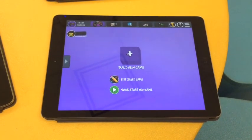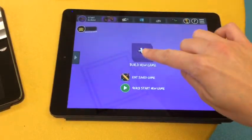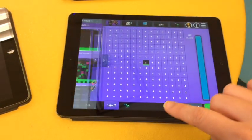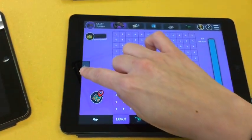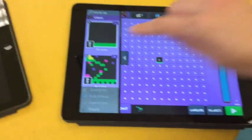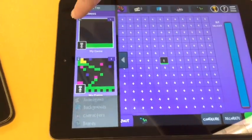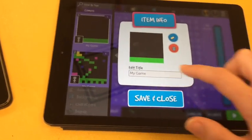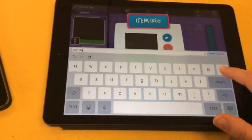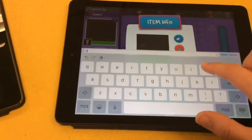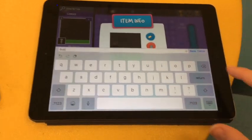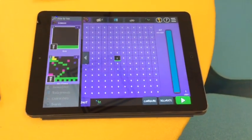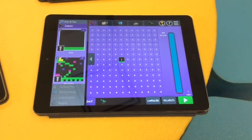If you have not started building your prototype yet, click 'Build New Game', then press the little arrow and press the little 'i' icon — that's where you put your name. For example, if your name was Bob, you would put 'Bob', then save and close so that it saves your progress.